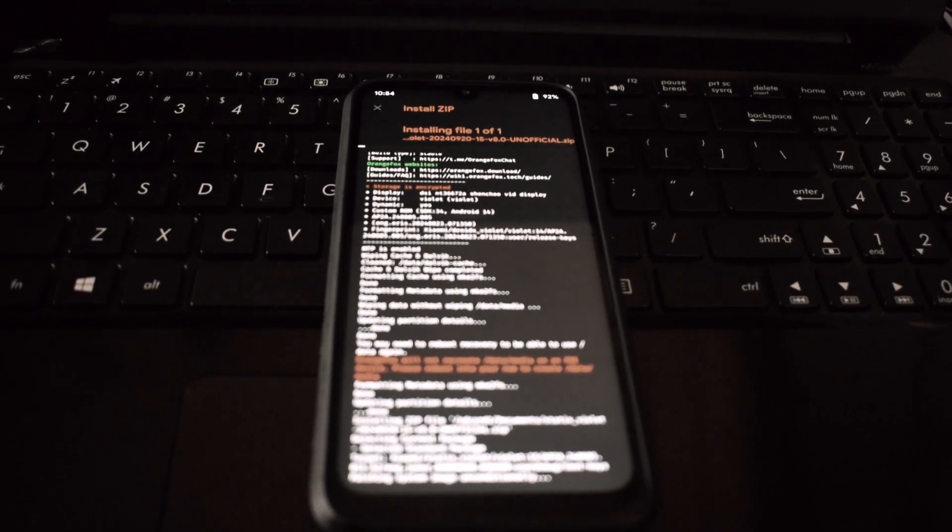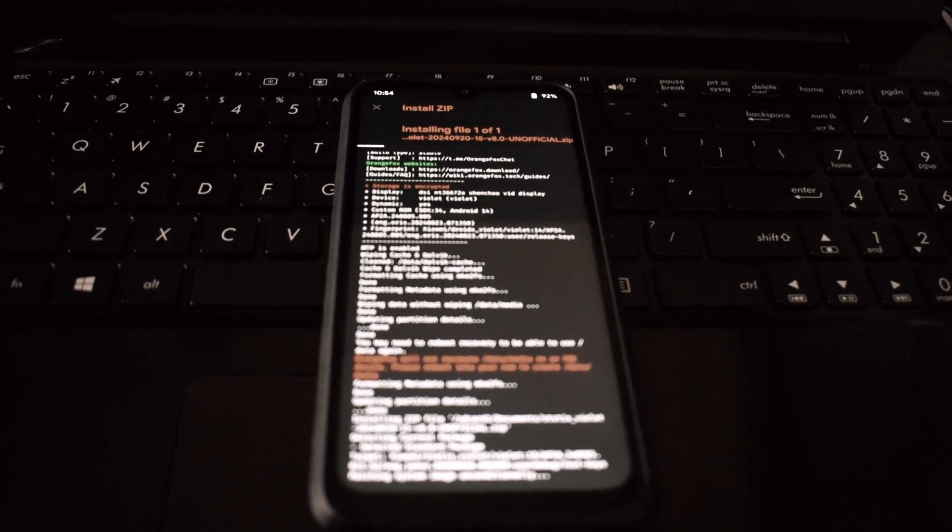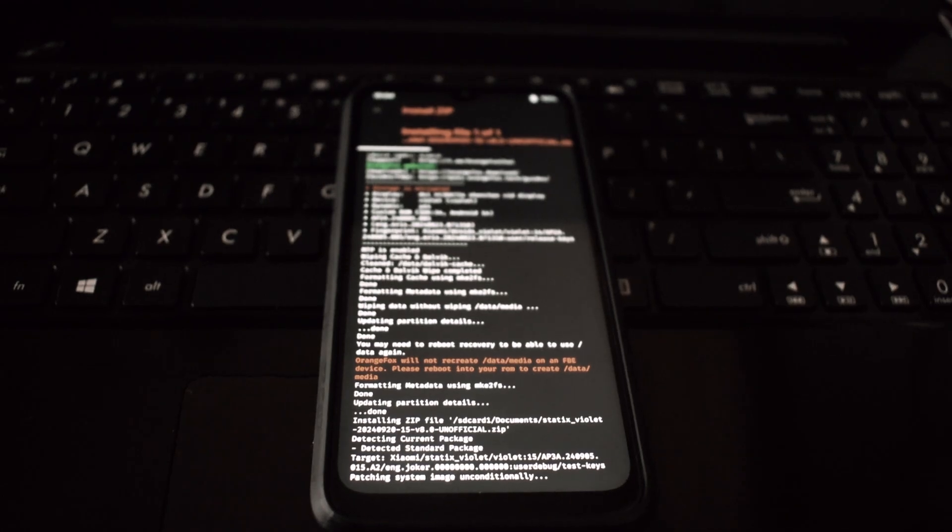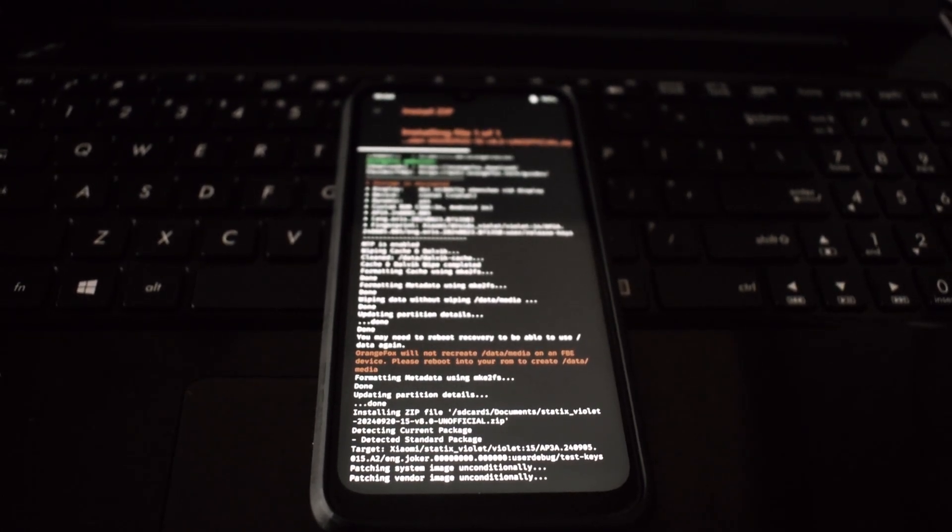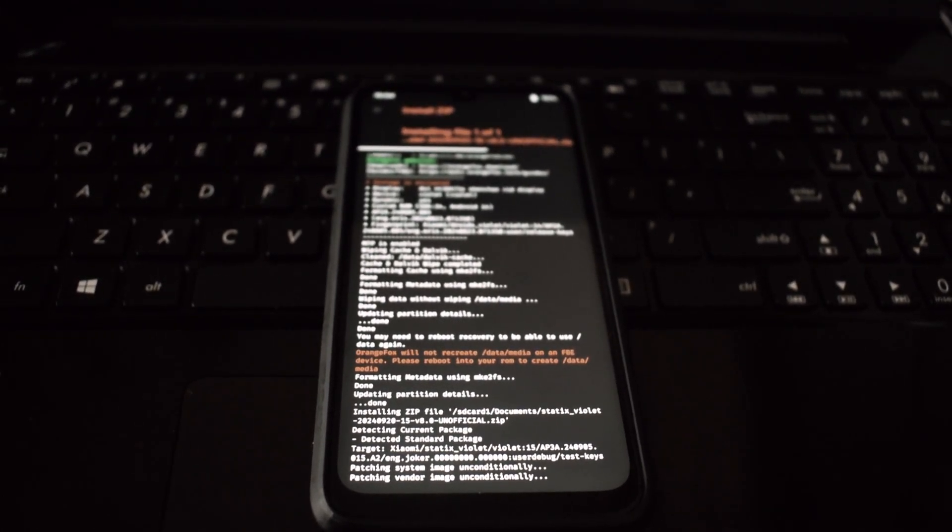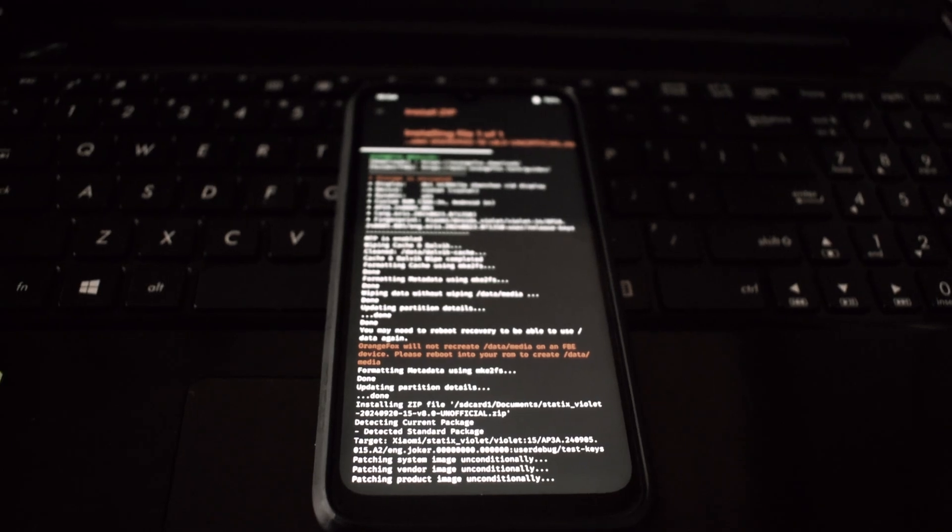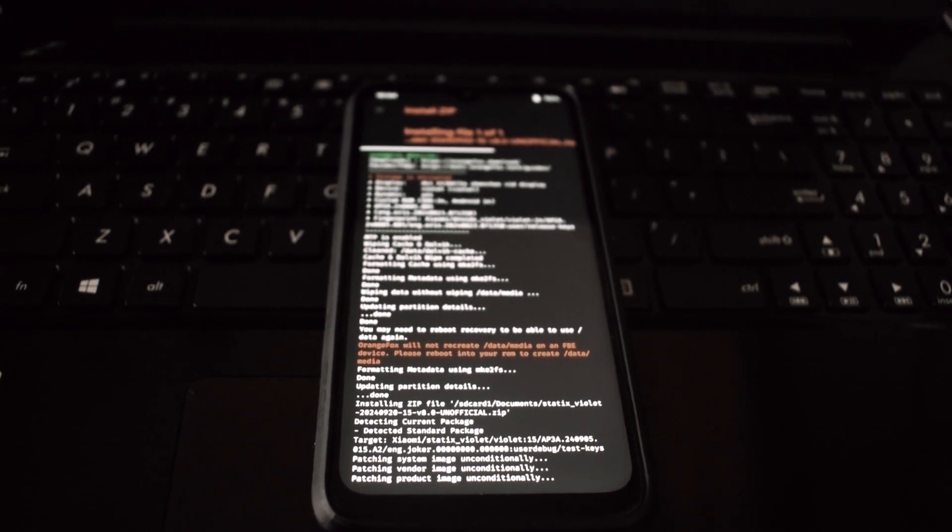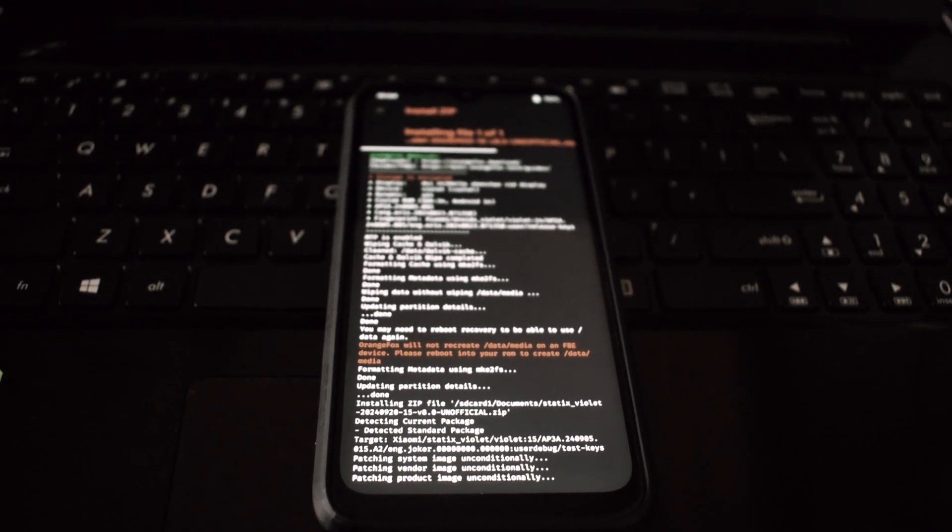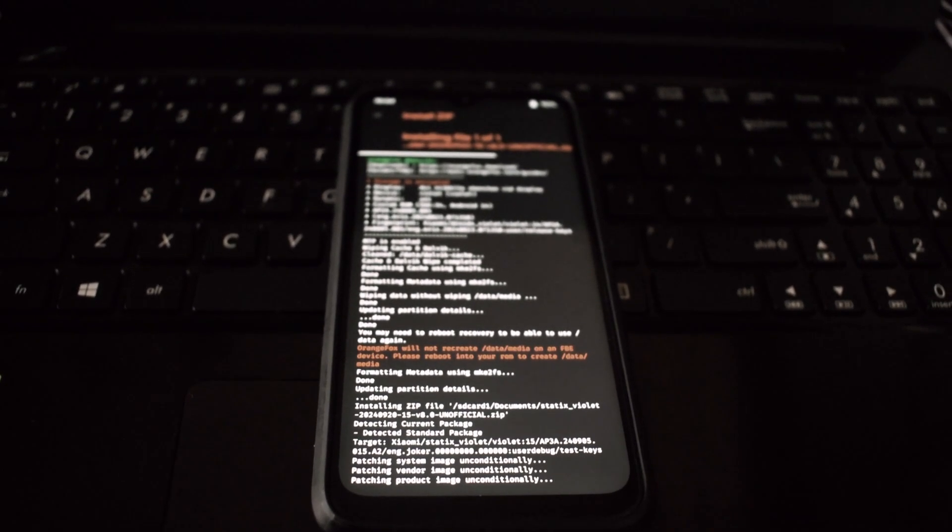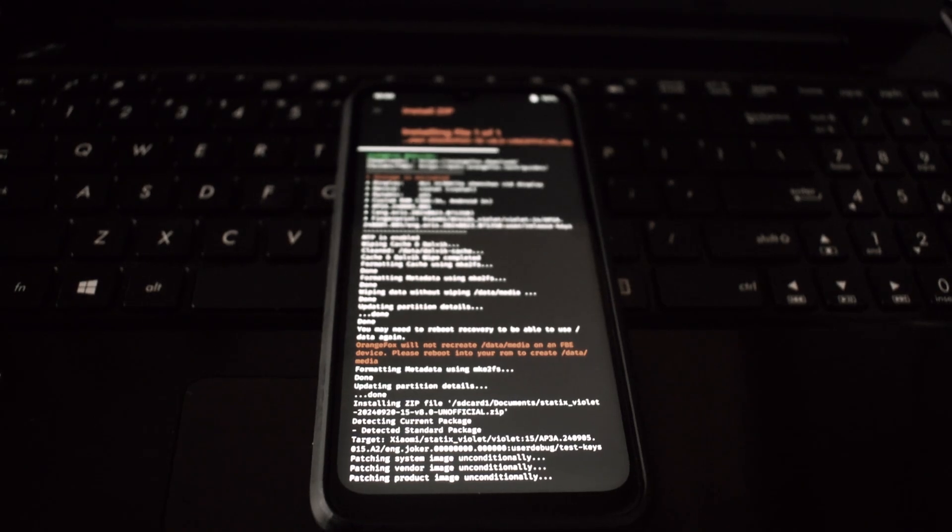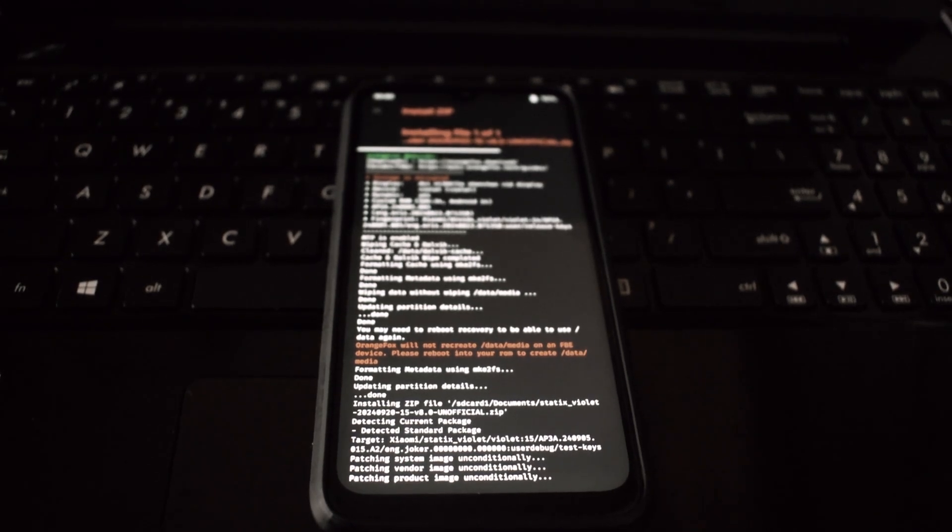Once the ROM is installed, reboot your device to the system. After booting into the system, you'll need to go through the initial setup process. This includes setting your language, Wi-Fi connection, and other preferences.